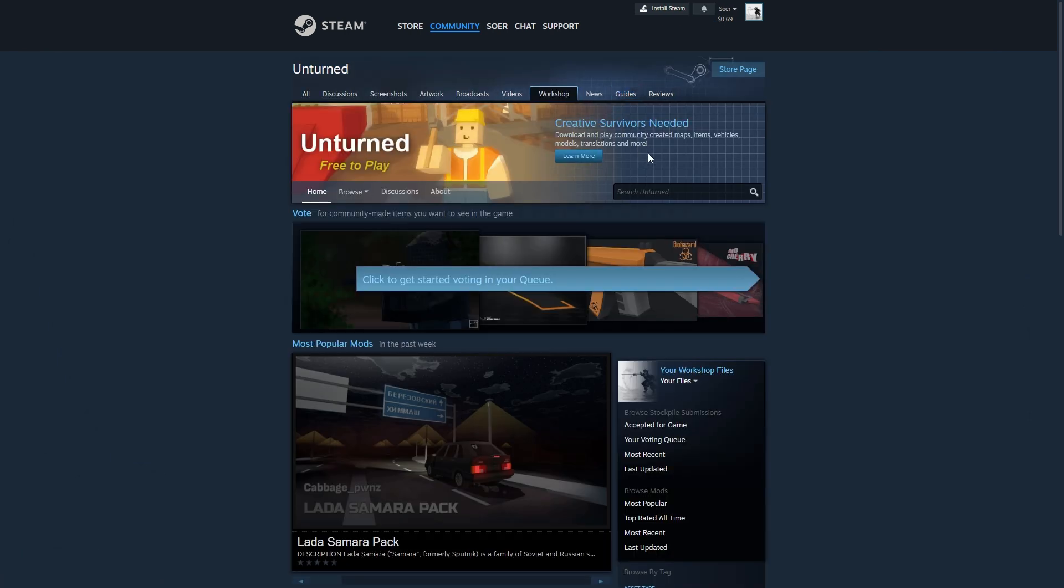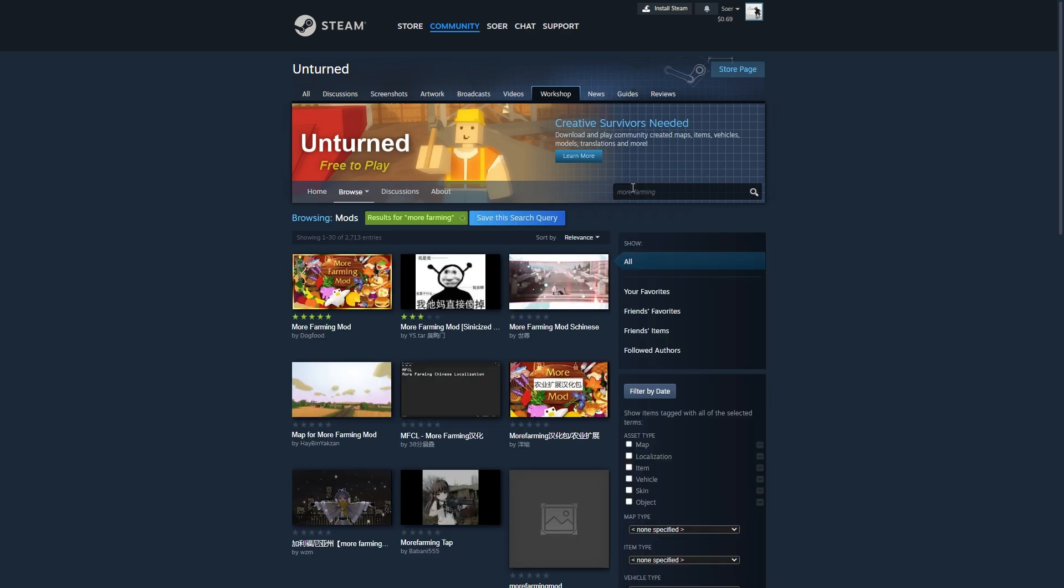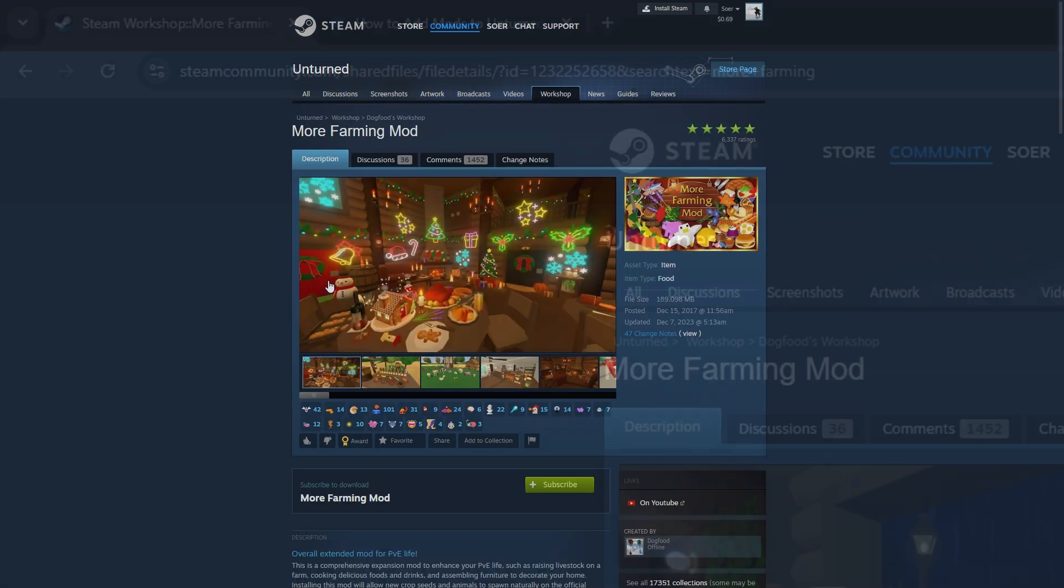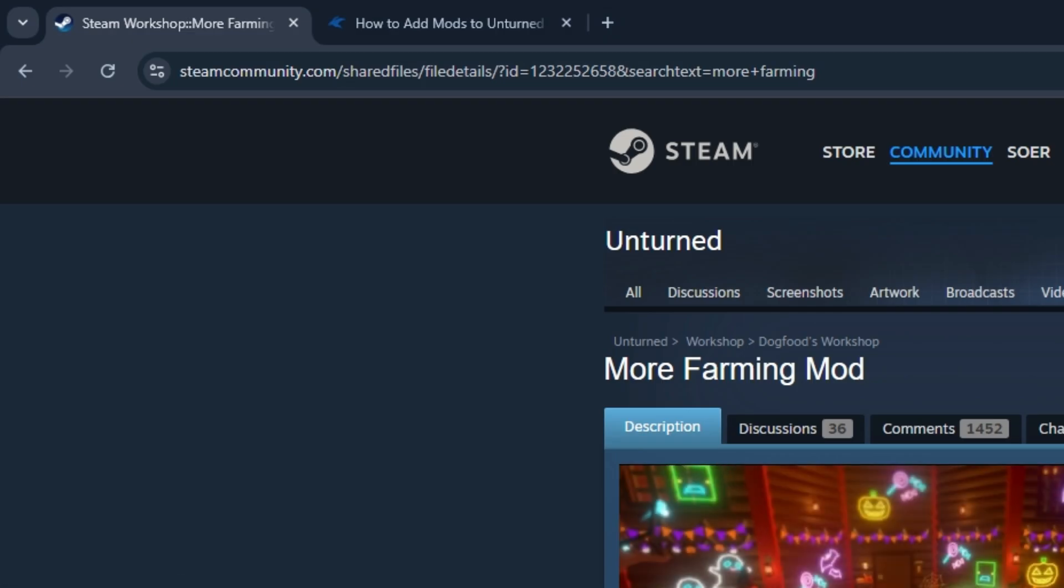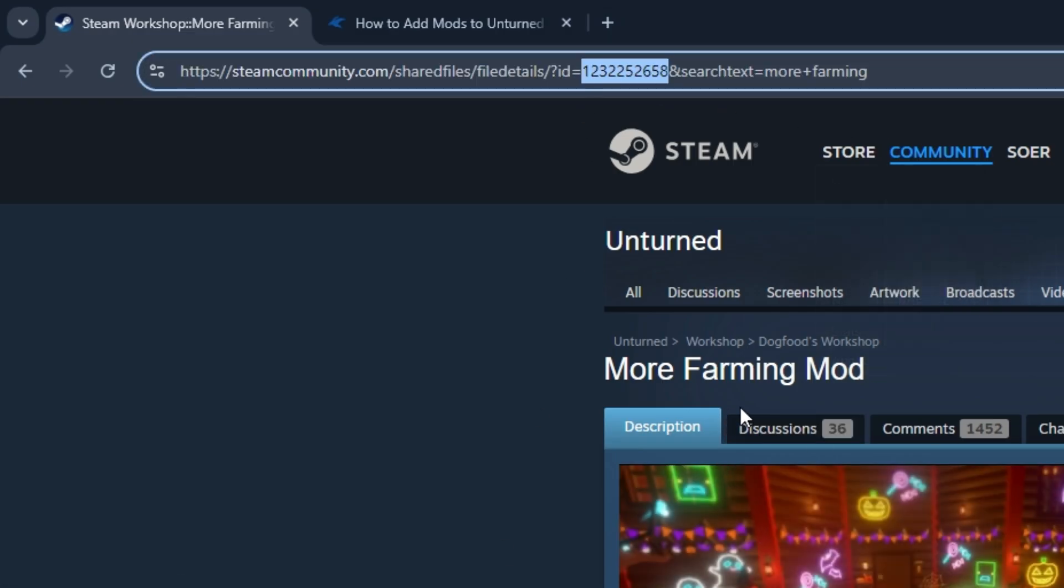And the first mod we'll be adding today will be the more farming mods. So let me just search that. More farming. Then click on it. Then look at the URL and double click the numbers and copy them.